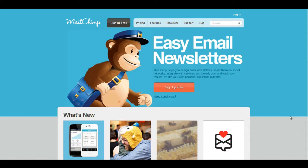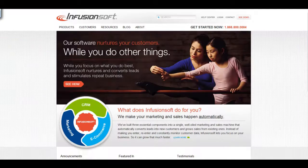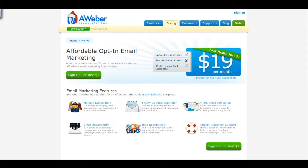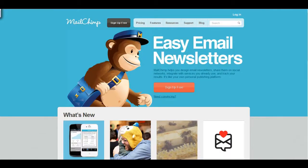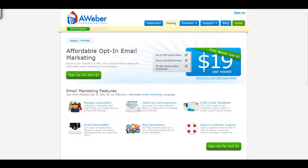Some of the most common email marketing programs are MailChimp, Infusionsoft, AWeber, and One Shopping Cart. Depending on your needs, we do recommend using MailChimp because it is free to start, or AWeber because it is very user-friendly.